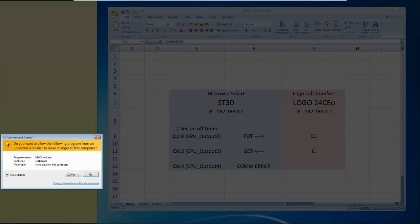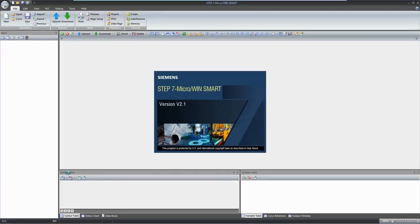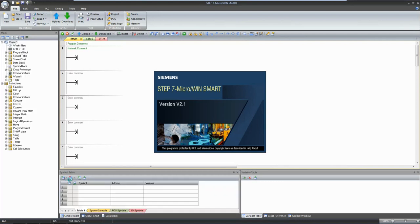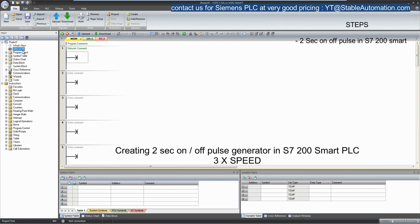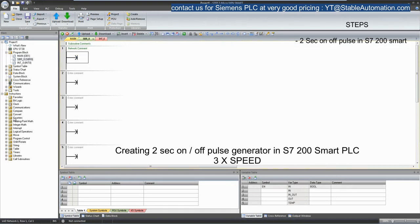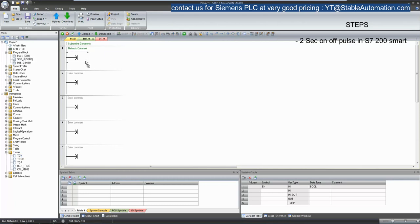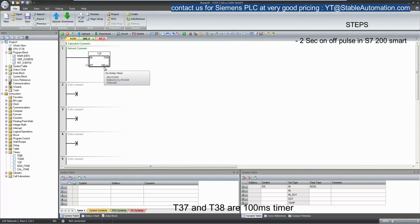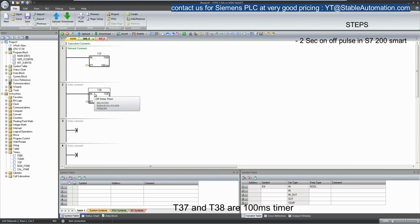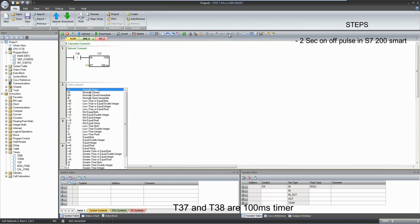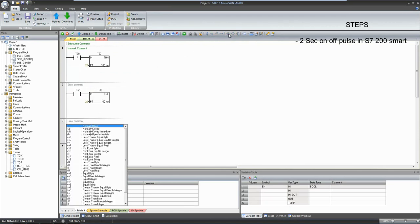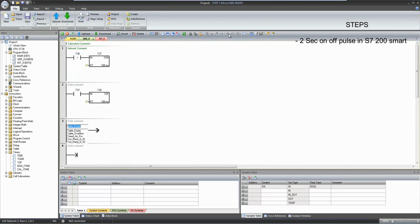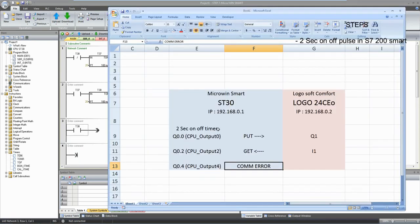Let's start in MicroEase Smart. In this first step, I will create 2 second on and off pulsed using 2 different timers.